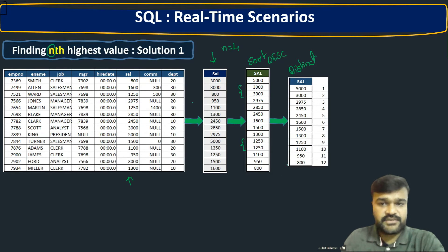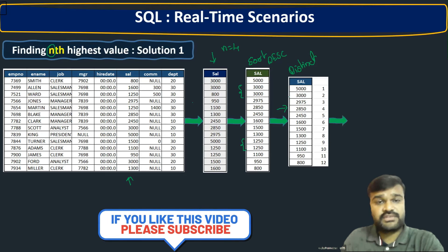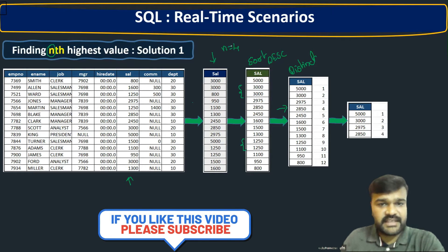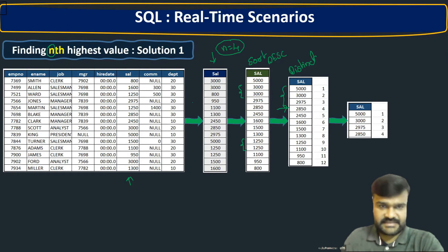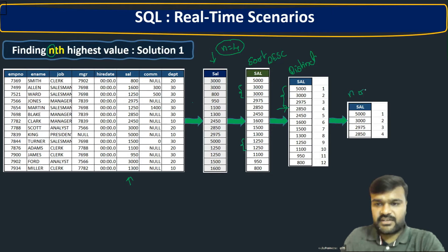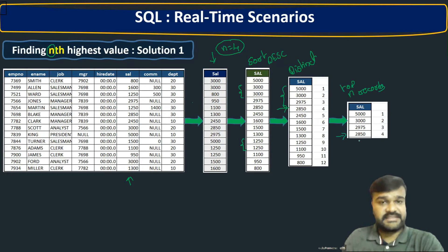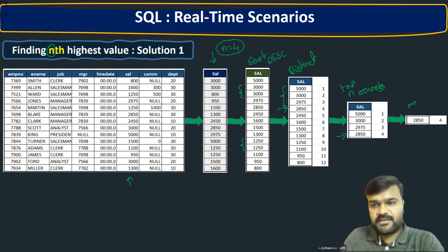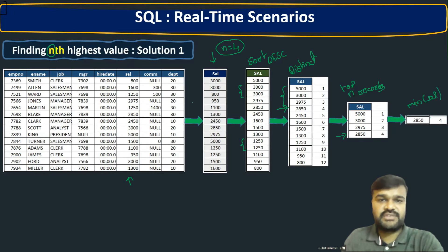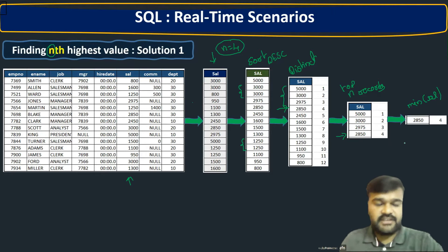On top of the distinct values, to get the fourth highest salary, we take only the top N records — in our case, the top four. So we consider only those four salaries. Then, the last value among those top four is the fourth highest. We then take the minimum of that result, and that minimum value becomes the fourth highest salary. This is the logic for finding the nth highest salary.